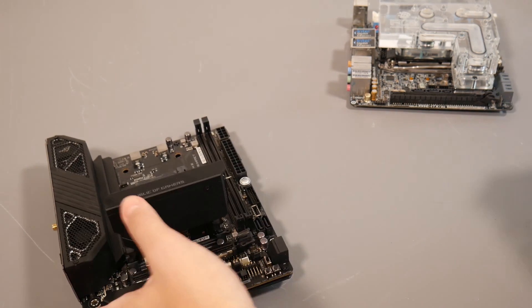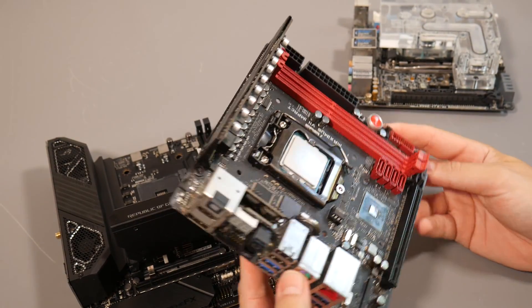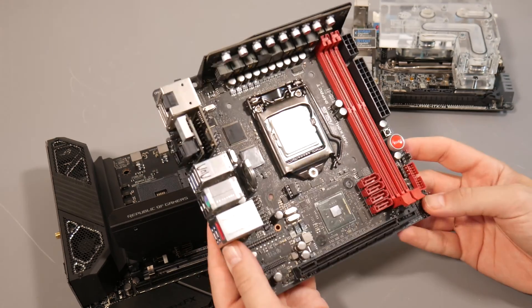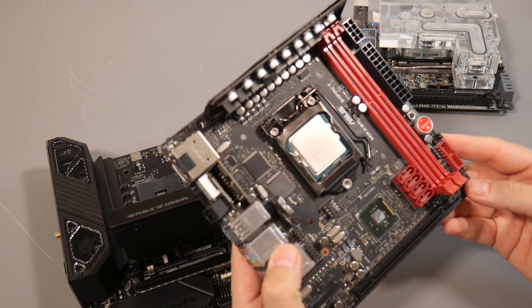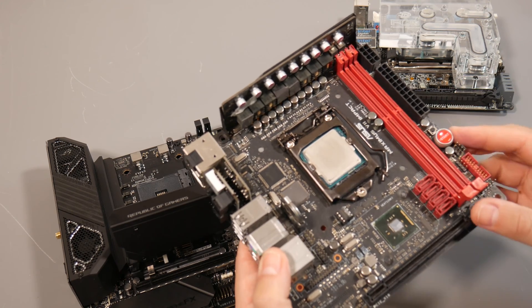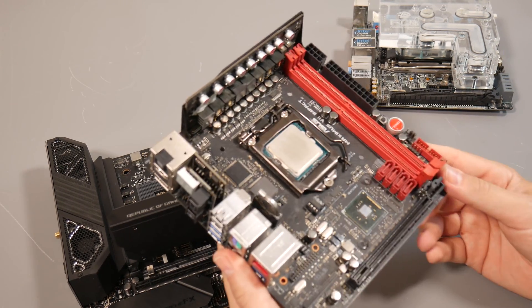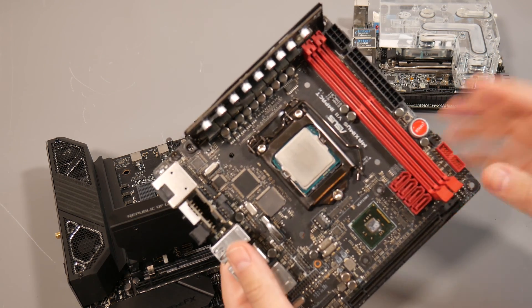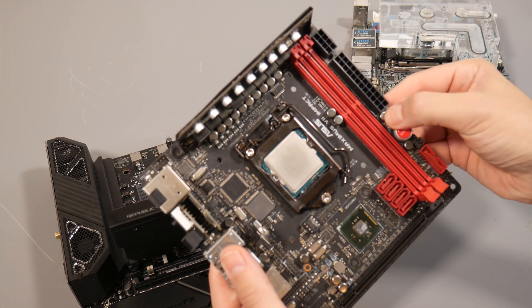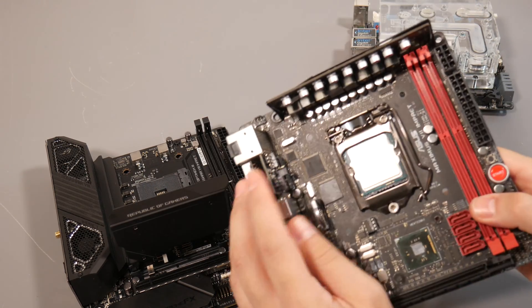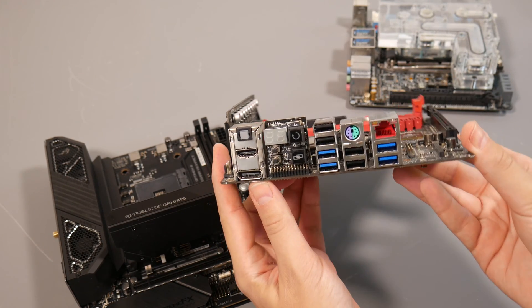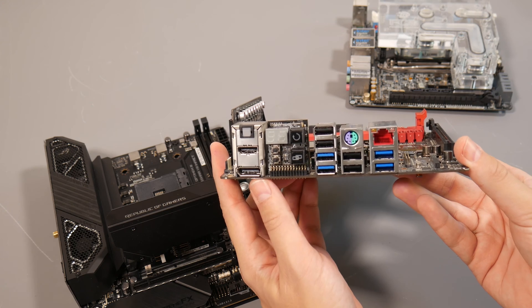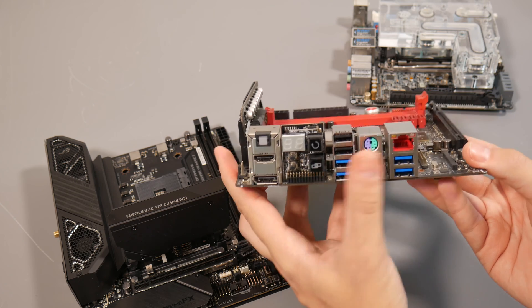This is my trusty Maximus 7 Impact, the Z97 chipset model. Excuse the lack of heatsinks and thermal pads—I had this board fully water-cooled with a Bitspower water block. As you can see, it's absolutely crammed with features: power and reset buttons, a daughter board with added power circuitry, and additional vertical fan headers.